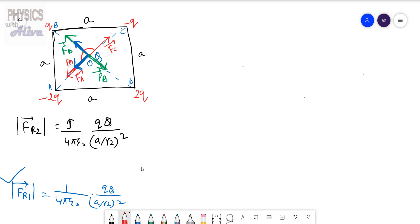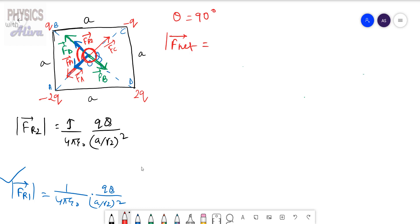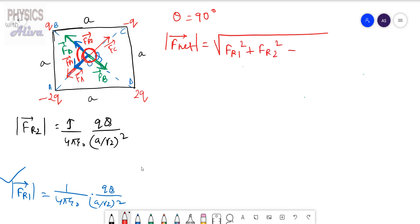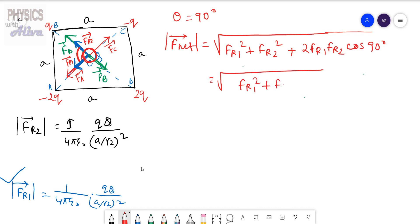Now FR1 and FR2 are denoted by the blue arrows. We will calculate the resultant of FR1 and FR2. The entire angle is 360 degrees, so the angle between the two blue arrows — that is, the angle between FR1 and FR2 — equals 90 degrees. So the resultant equals √(FR1² + FR2² + 2·FR1·FR2·cos90°). Since cos90° = 0, we get √(FR1² + FR2²).